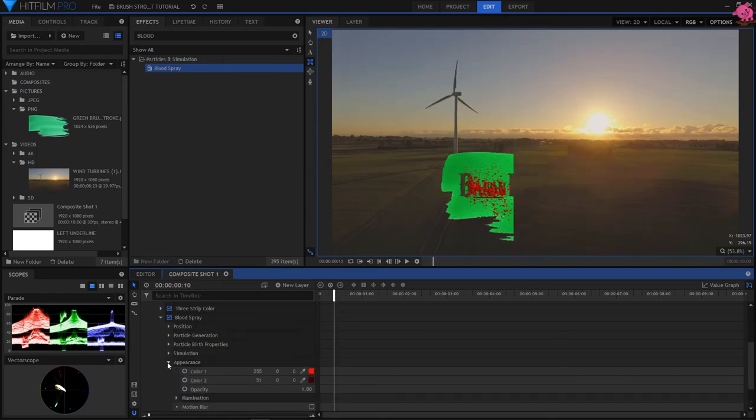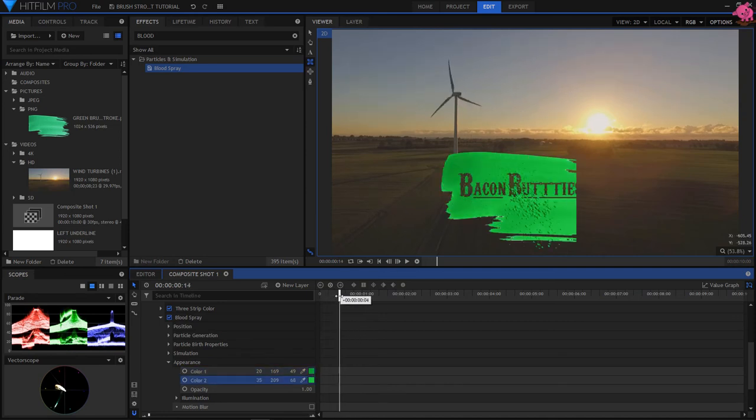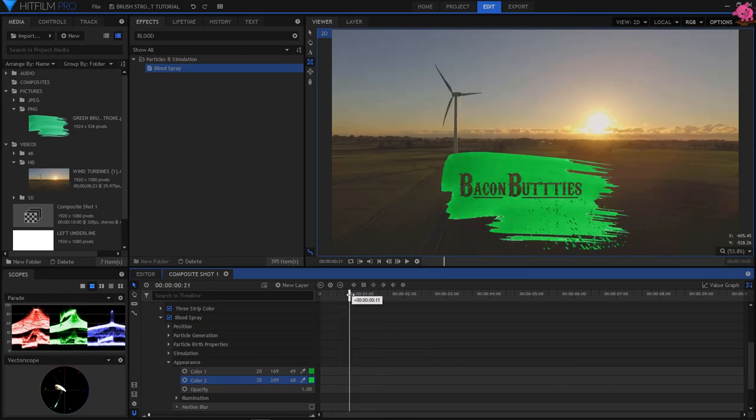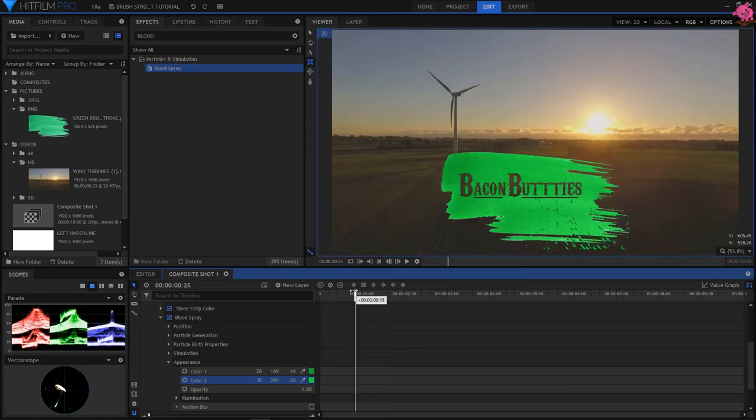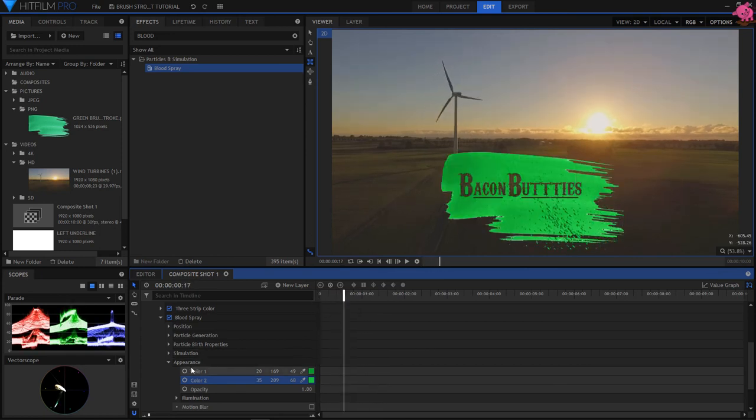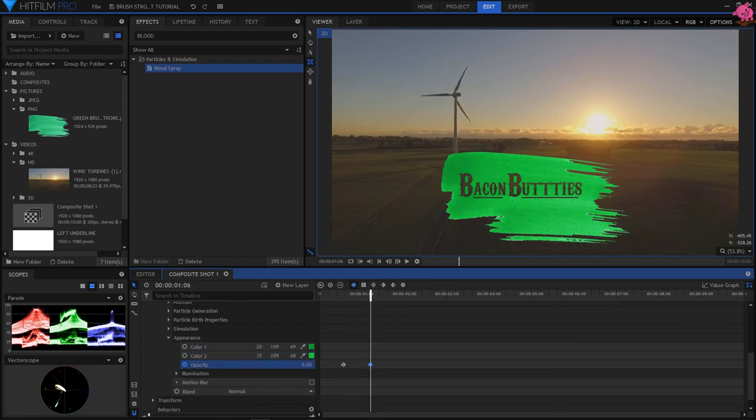Then, onto the Appearance, to change the colour. I'm picking the darkest greens, and the lightest greens, so the colour matches the brush stroke. I'm also going to adjust Opacity, so it fades away.